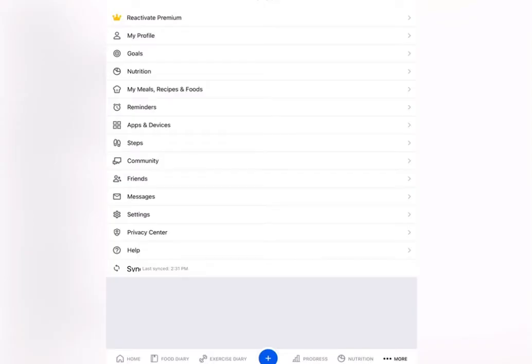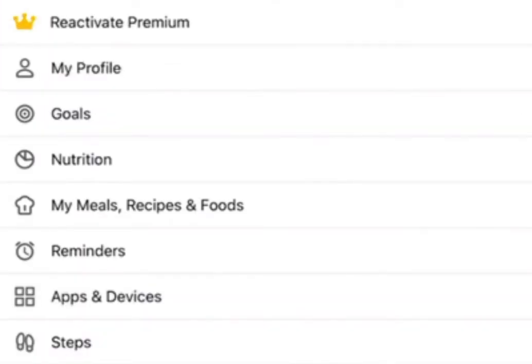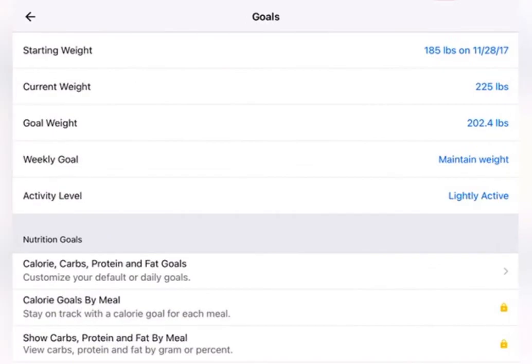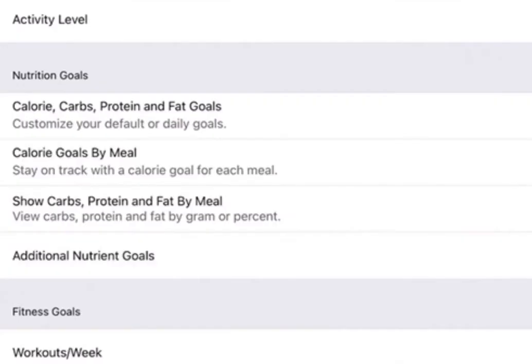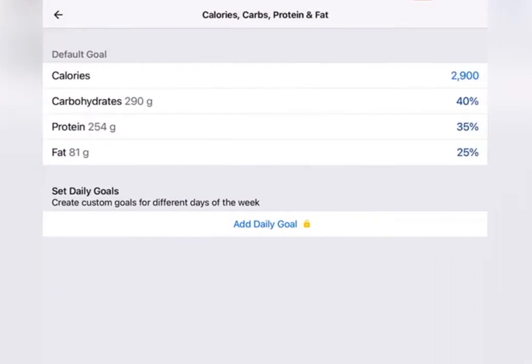It'll take you to this page. If you're on Android, it might look a little different, but if you're on iPhone, you're going to see this page. Then you're going to click on the goals tab and it should take you to something like this. Then under nutrition goals, you're going to click the very first one where it says customize your default goals and it'll take you to this page.